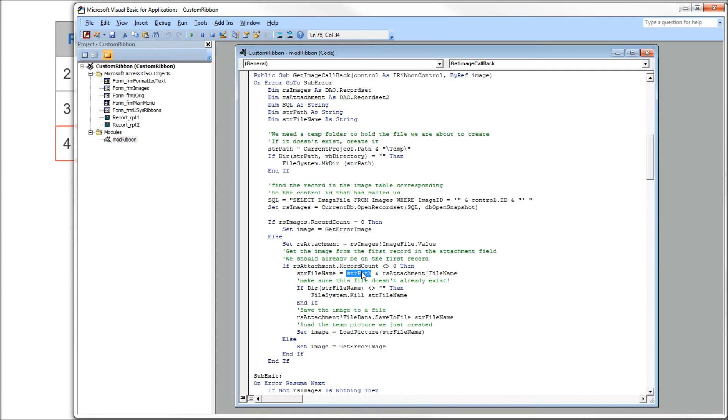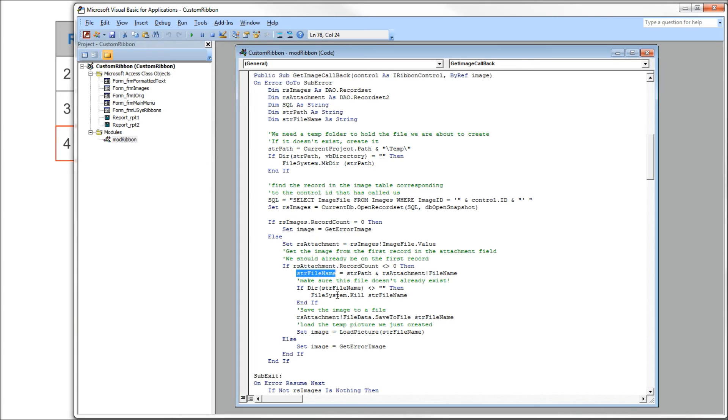We're going to check to see if that file exists already. If it does, we want to delete it, so file system dot kill, string file name.